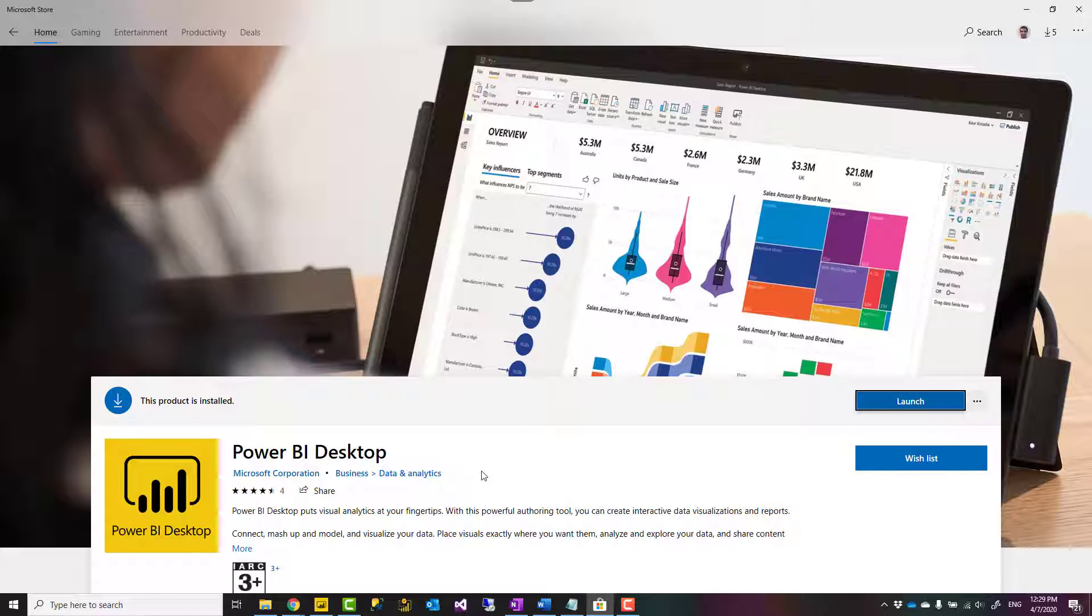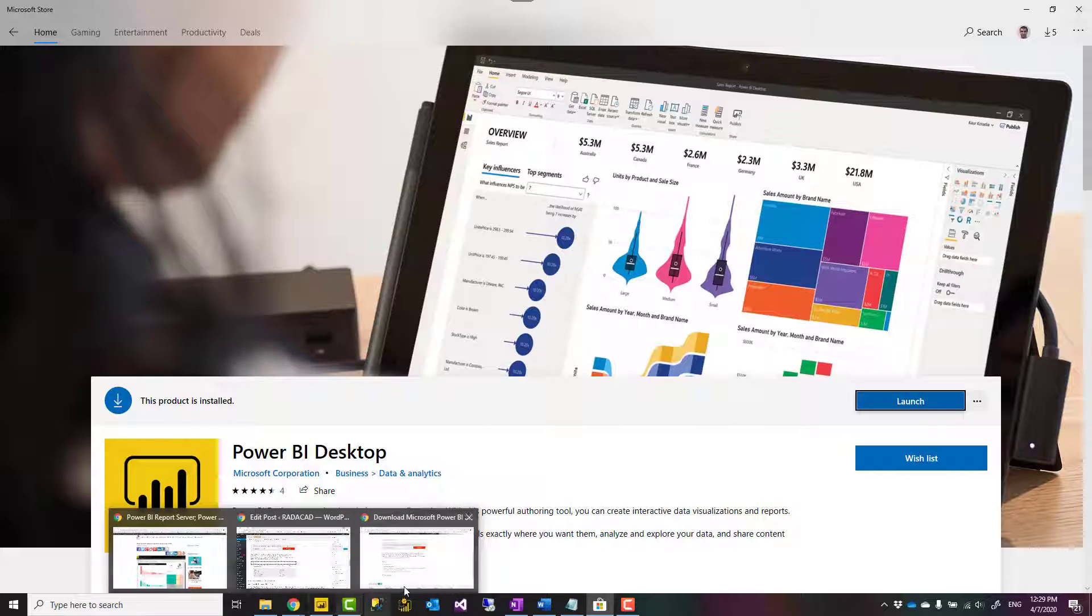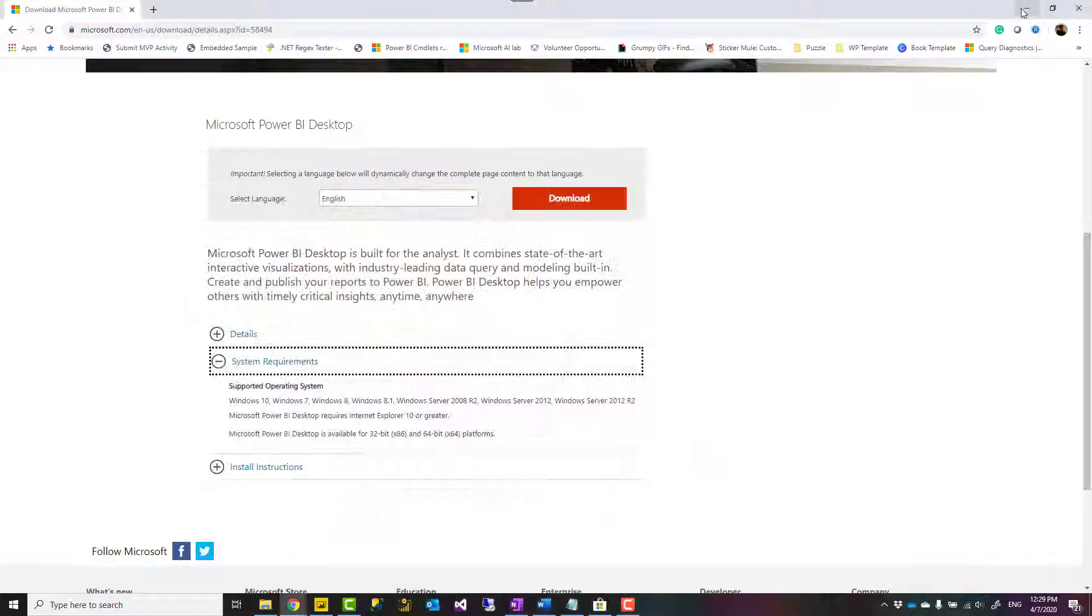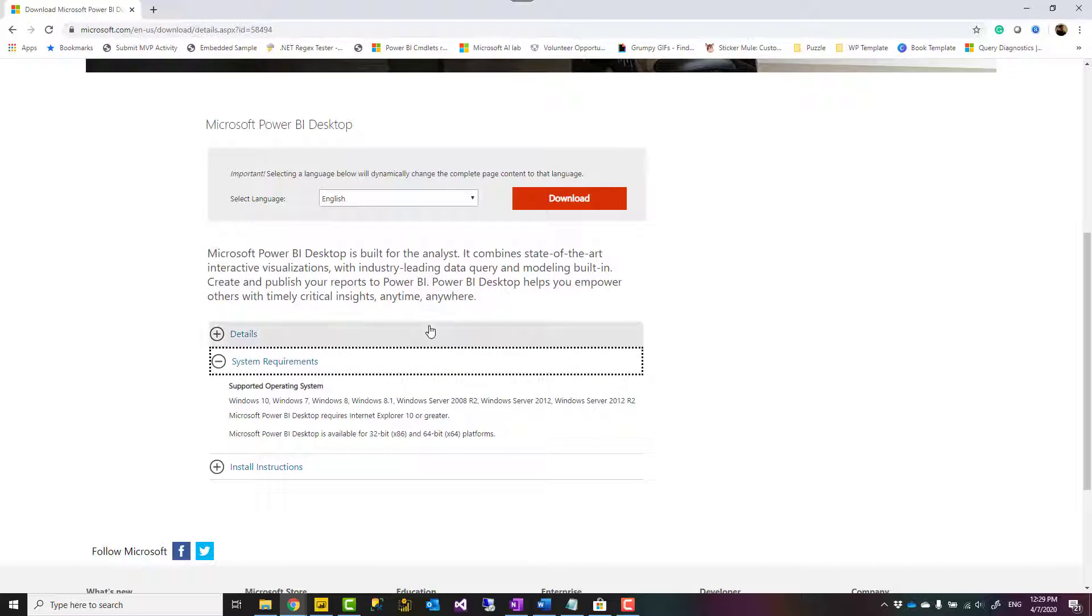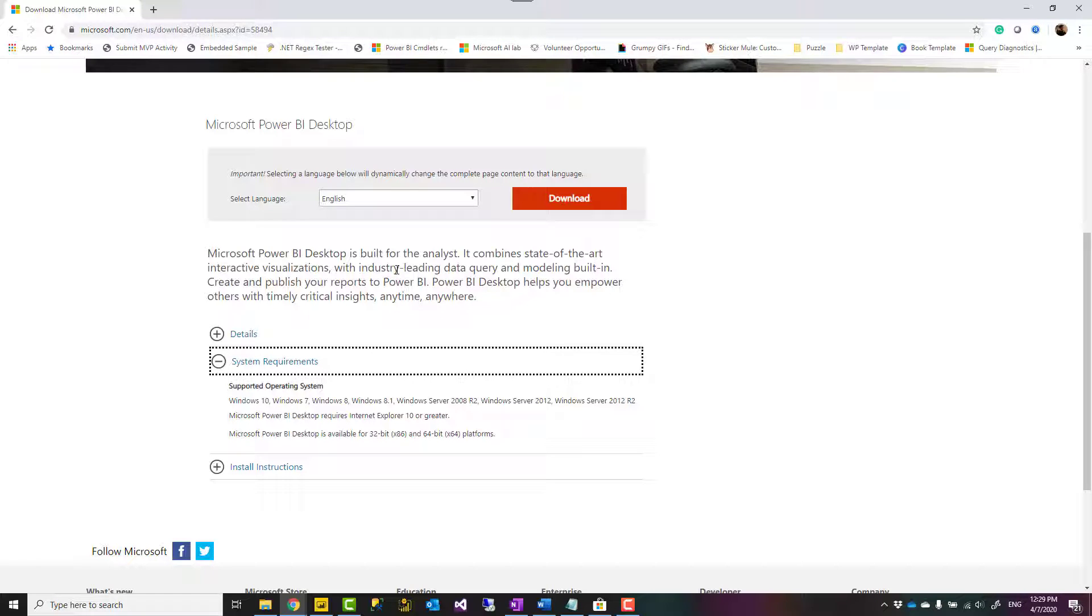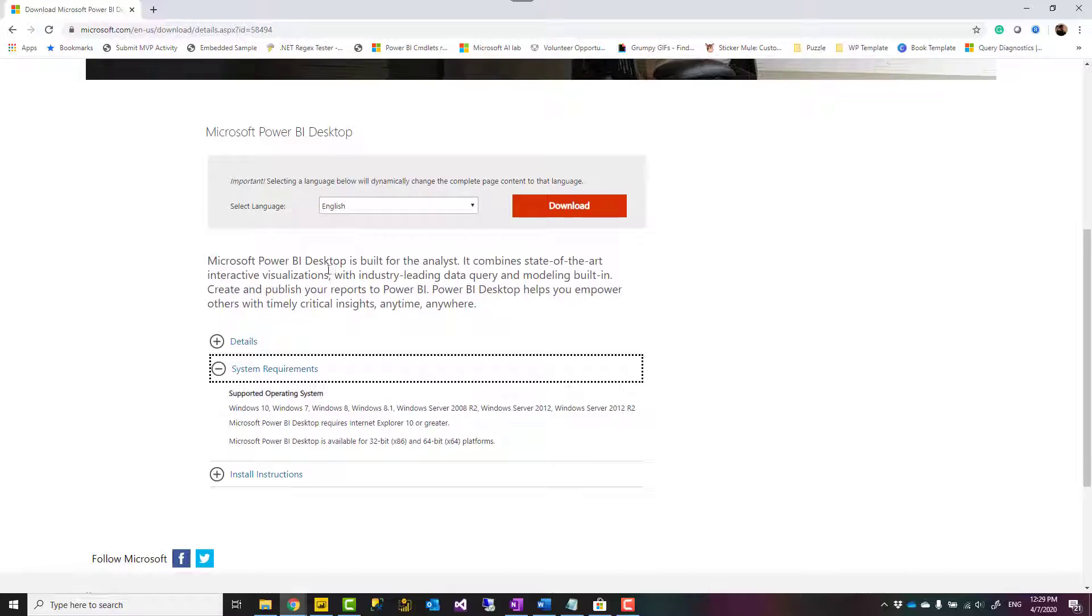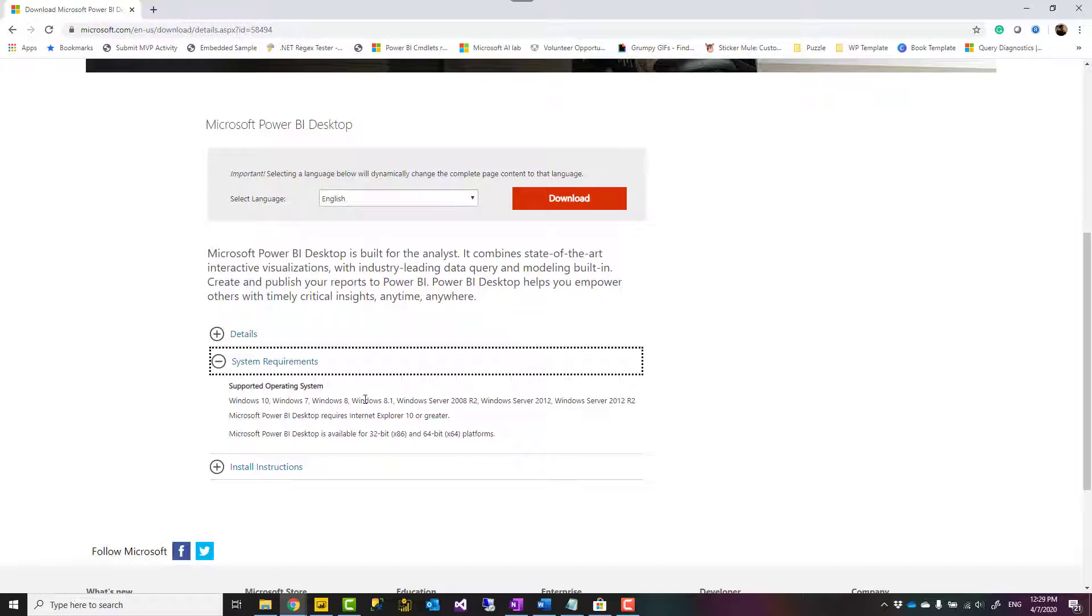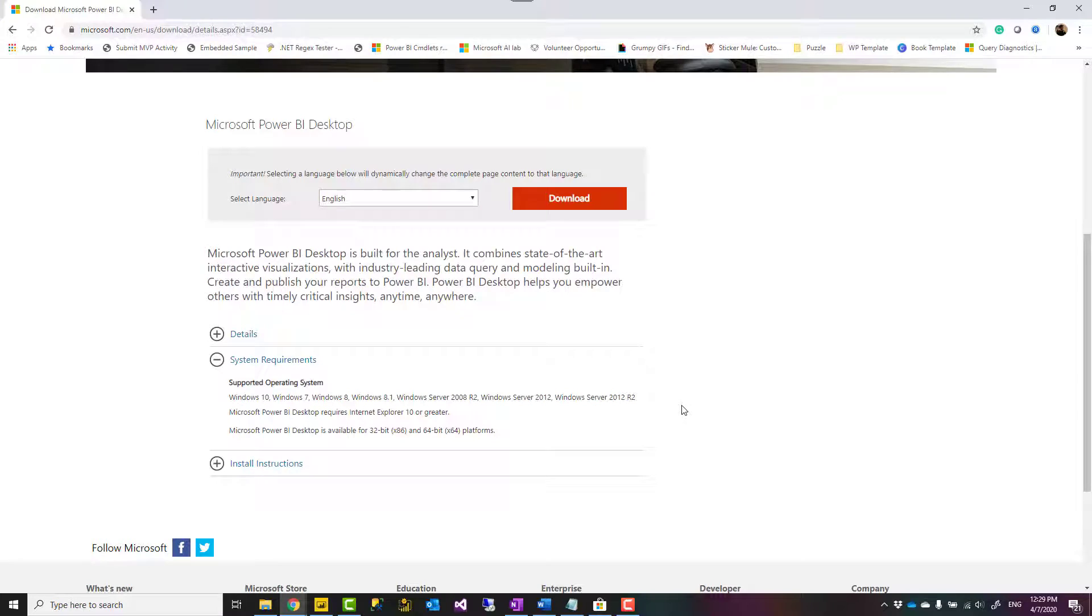But if you use the download link, it's not like that. If you use the download link, then it means that you have to come here, download it again every time, and update it. So the main difference is that you can install this one, which is from downloading, in other versions of Windows. But it comes at the price of updating it yourself, manually updating it, which considering it changing every month, it's a little bit of a job.